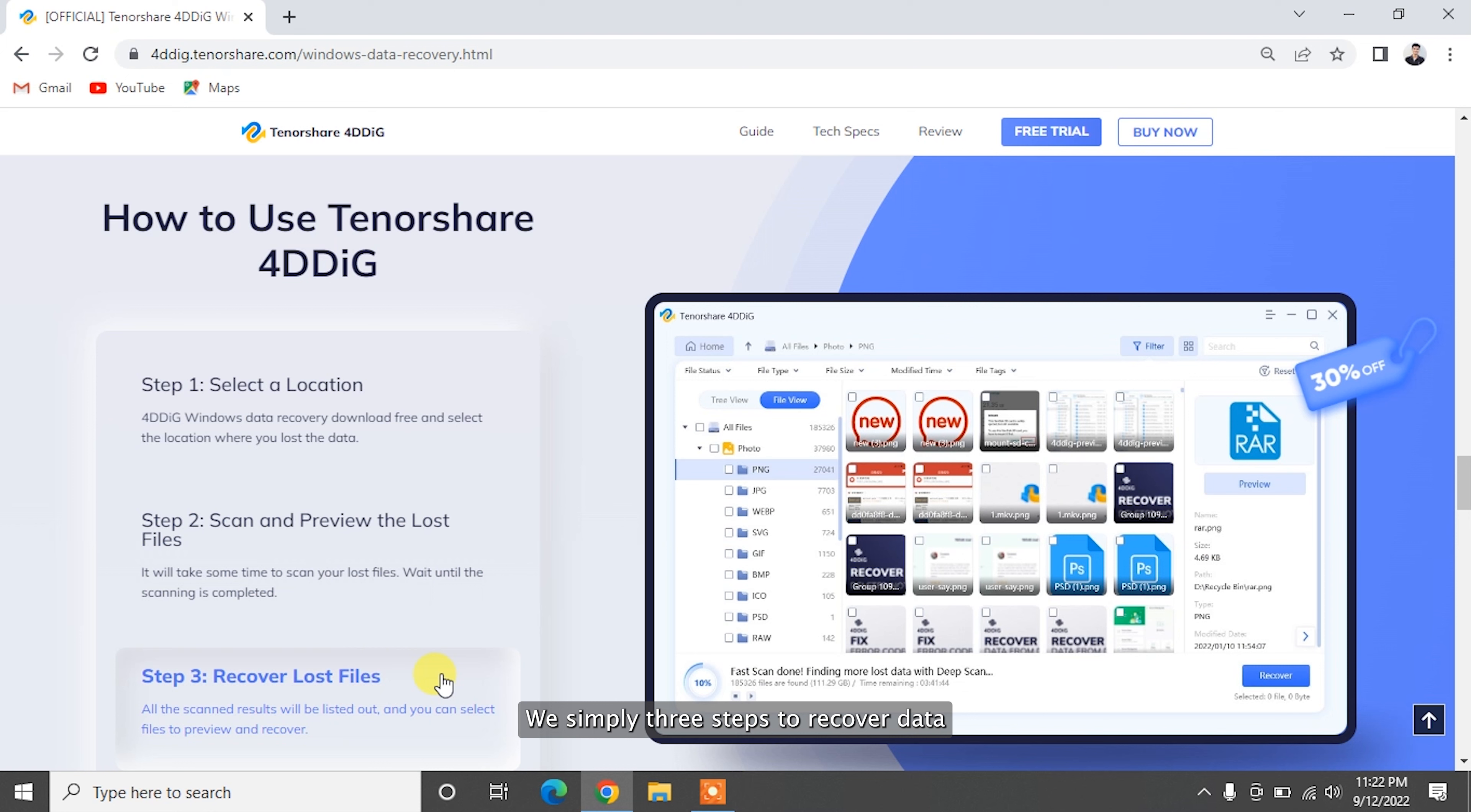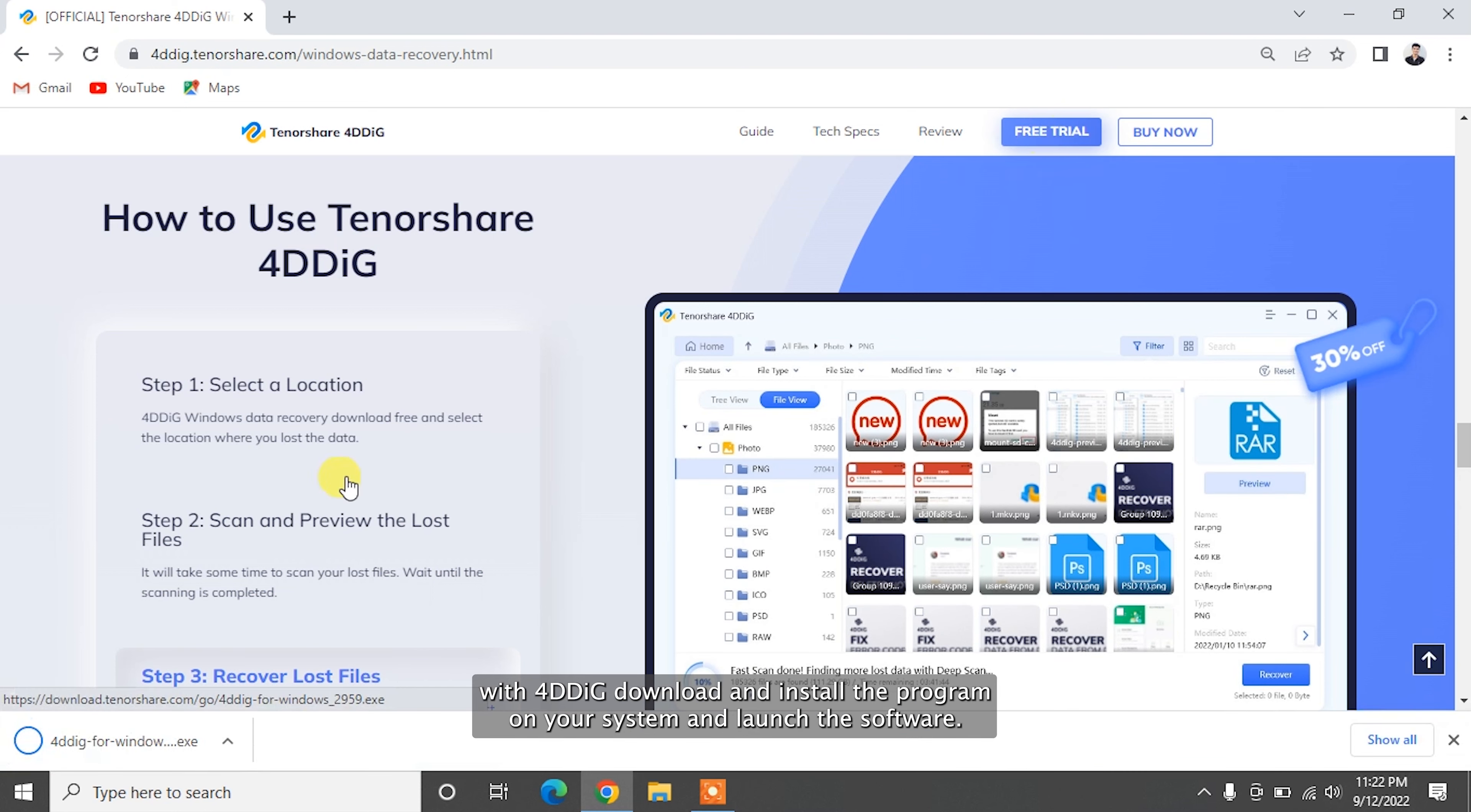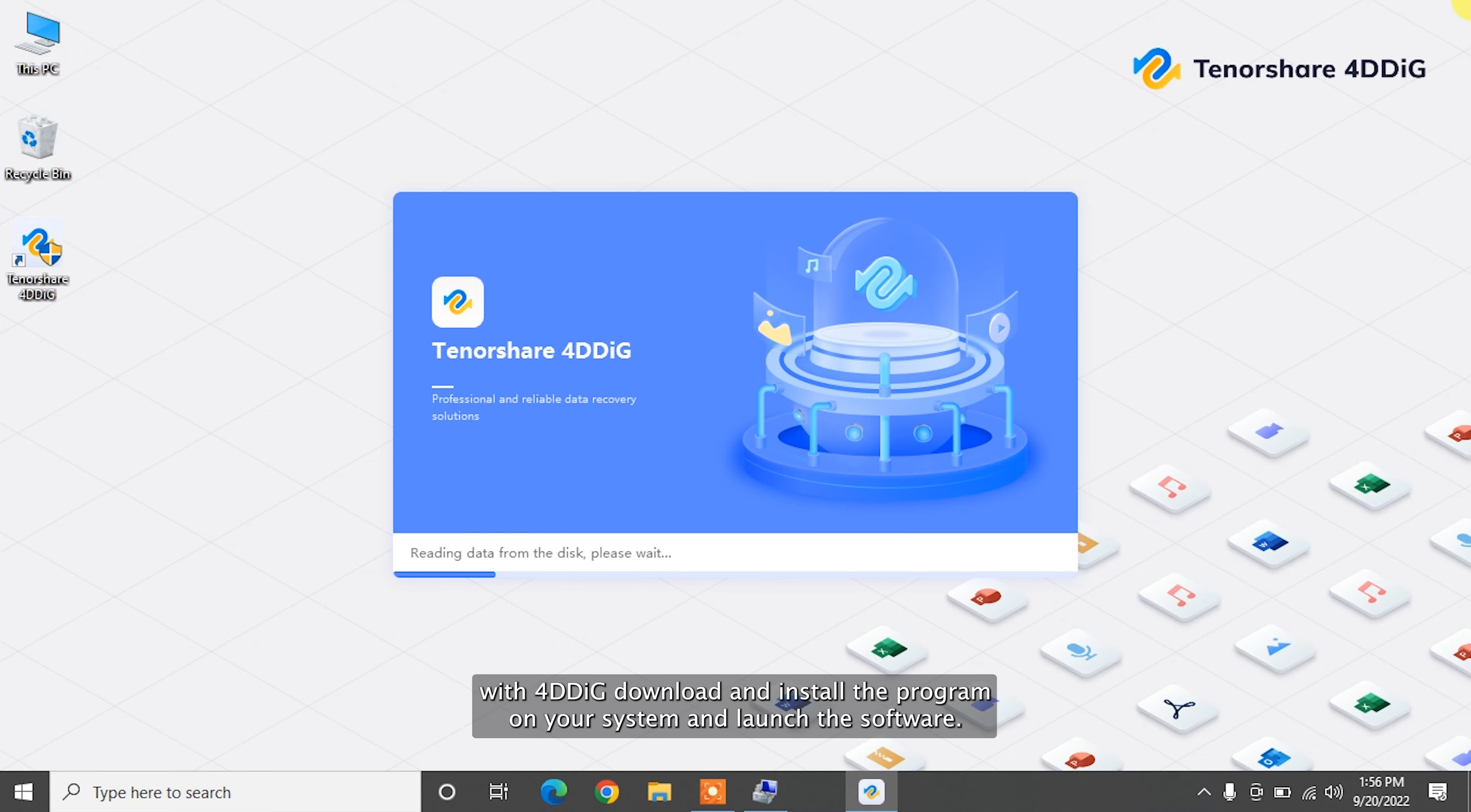To recover data from an unallocated hard drive with 4DDiG, download and install the program on your system and launch the software.